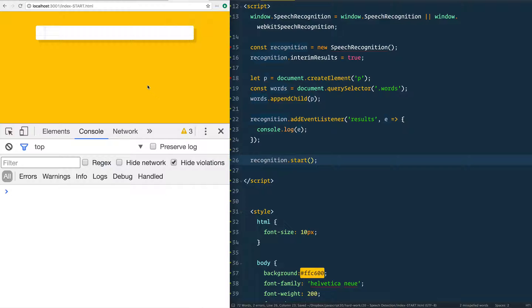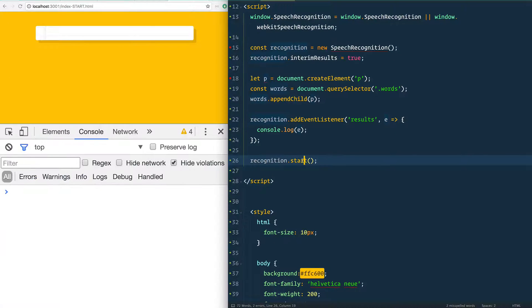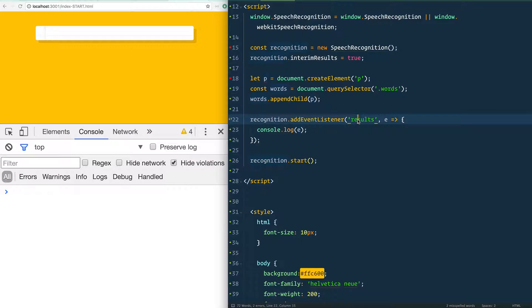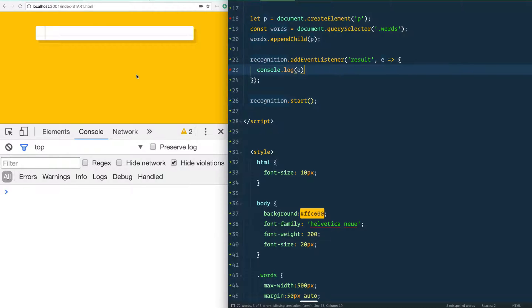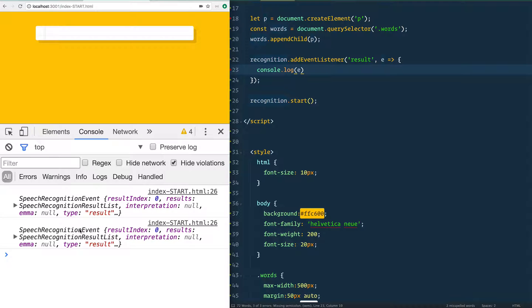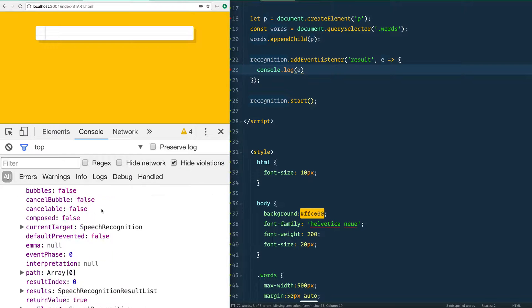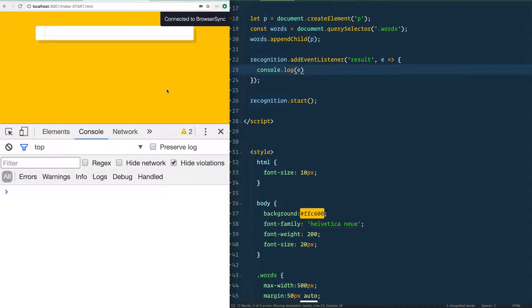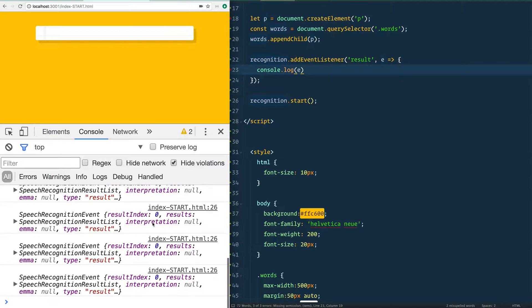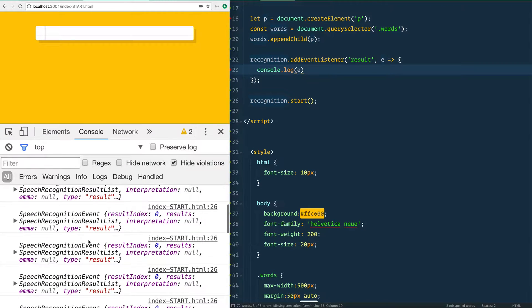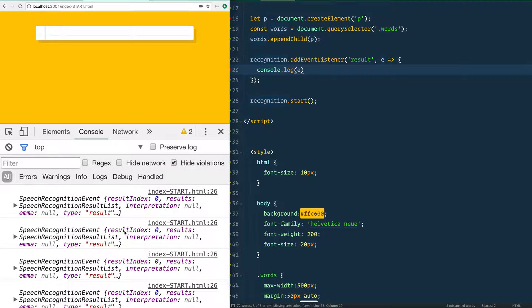So there we go. Now it should be running. So we see our paragraph tag being put into here. We've started it. We have an event listener result singular, not results. Now, when you speak into the microphone, you should be seeing some speech recognition event results flooding into your console.